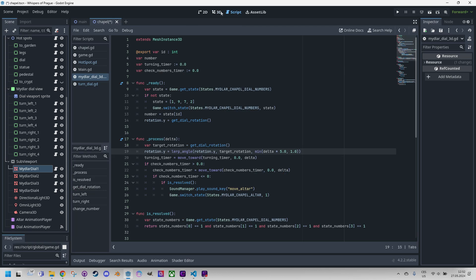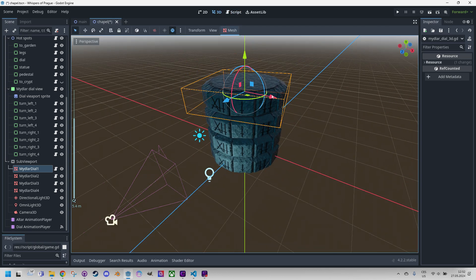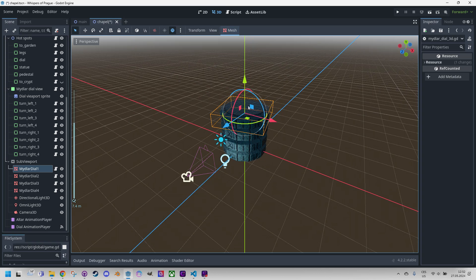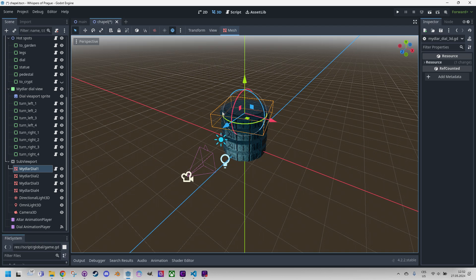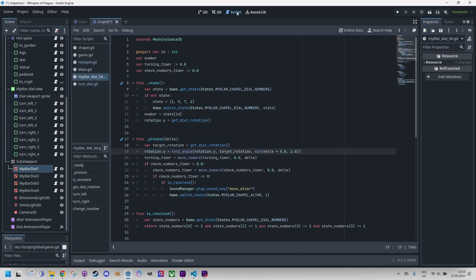Just to remind, in Godot engine, the Y axis is oriented vertically, which might be a bit confusing for those accustomed, for example, to Z axis in this direction in Blender. So in the process function, we first determine the target rotation of the disk.